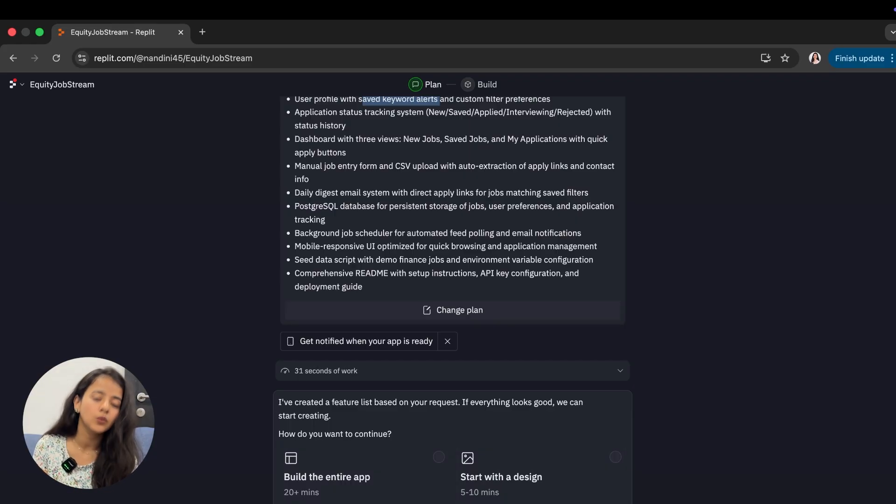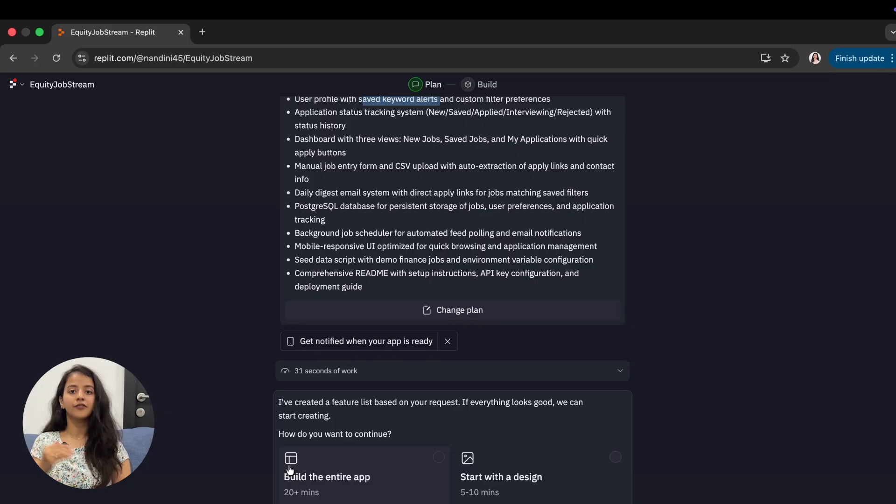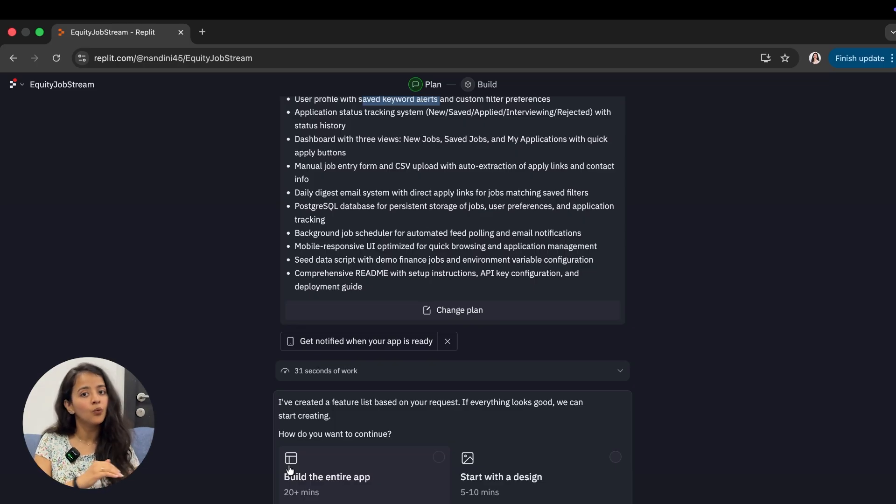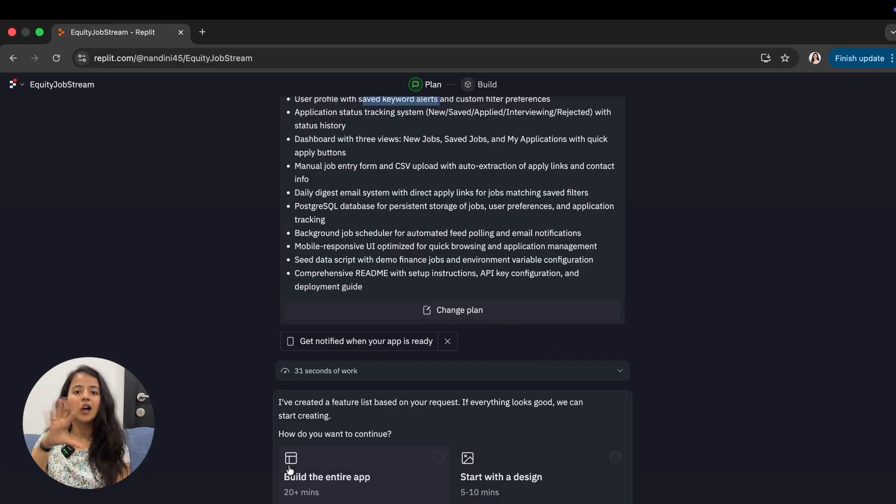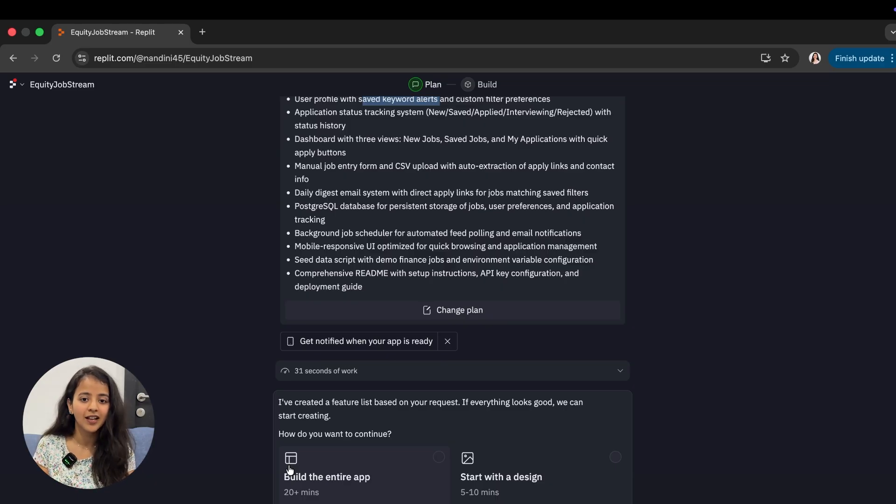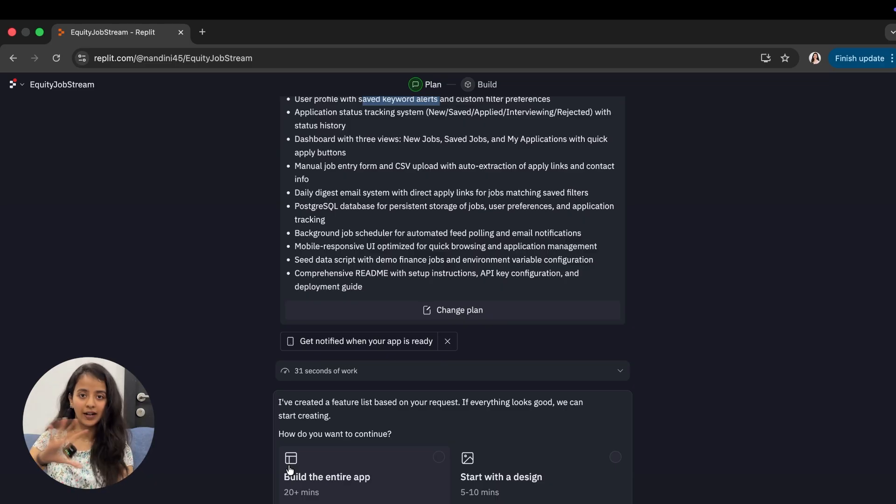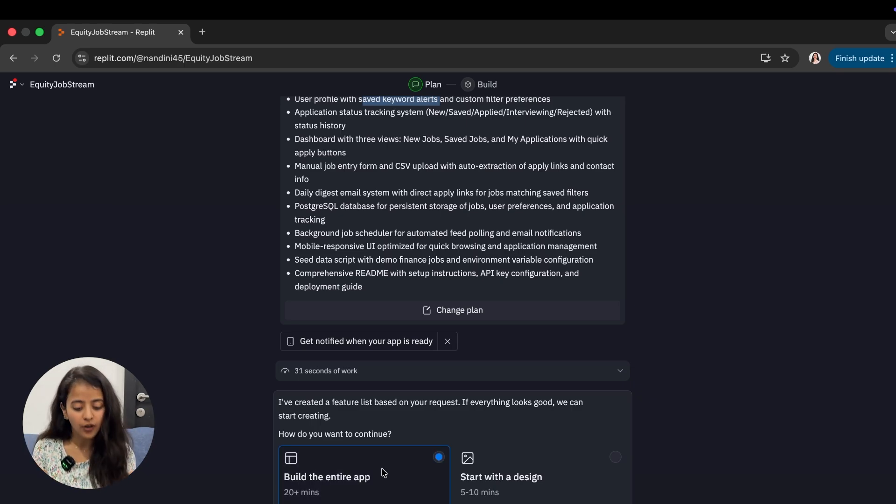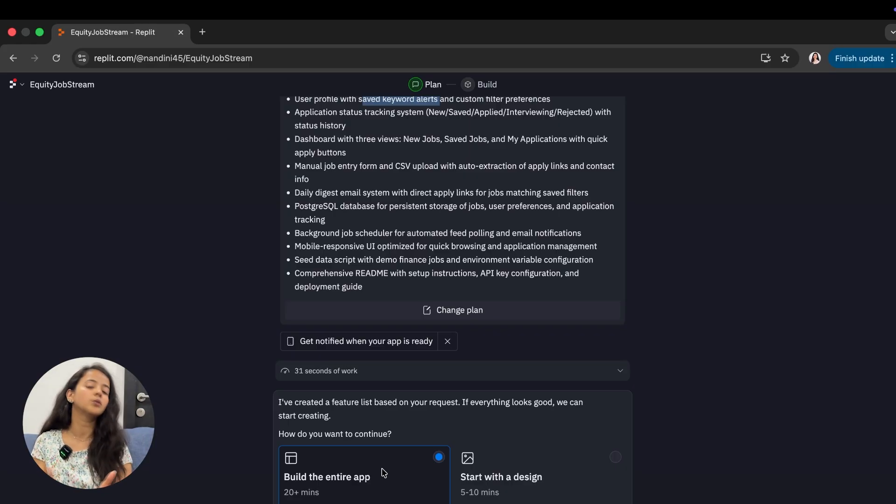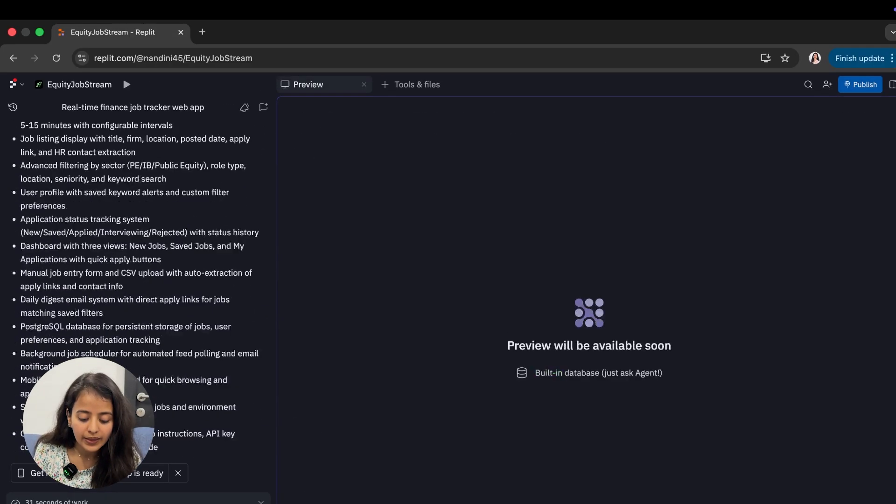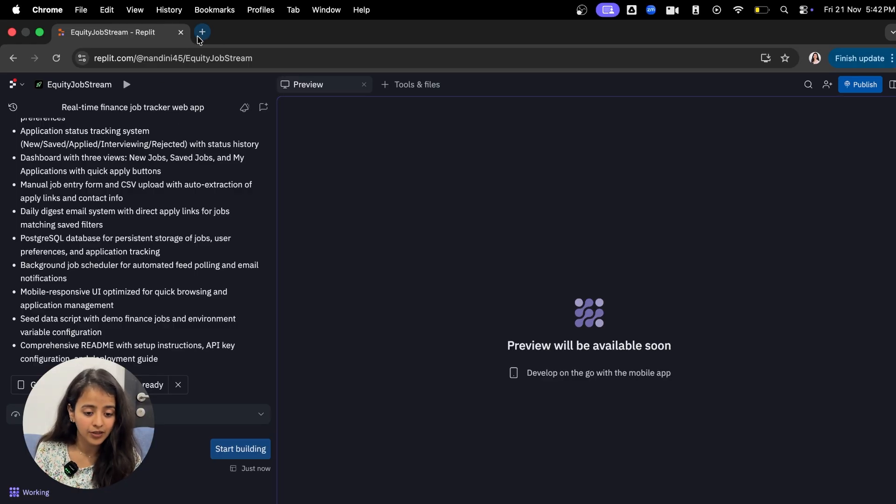There are two options: build an entire app or start with a design. When you click build the entire app, it creates the entire website with functionality in one go. Start with design creates a prototype where buttons don't work - like a Facebook front end where clicking profile shows nothing because it's just a prototype. I'll click build the entire app because we want a functional website.